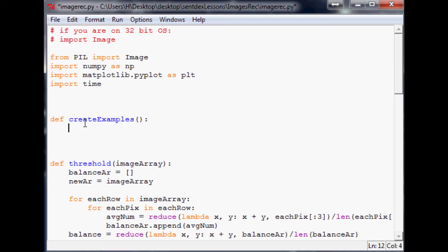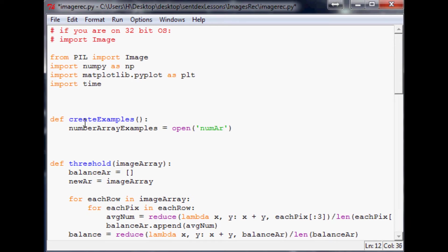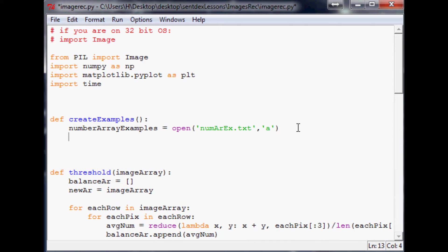We're going to say `number_array_examples` — the arrays of these number images — equals open, and we're going to open up `numrx.txt`. We'll open that with the intention to append, using `'a'` for append. This file doesn't already exist — that's okay, it will create it when we run the script.